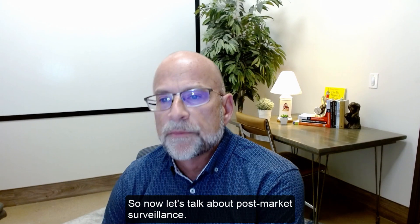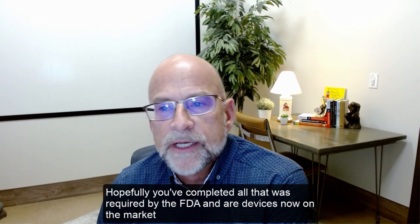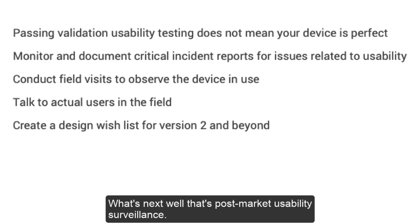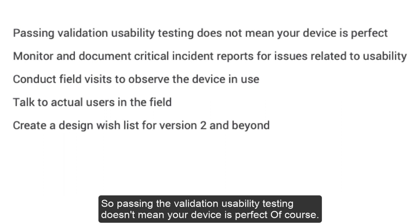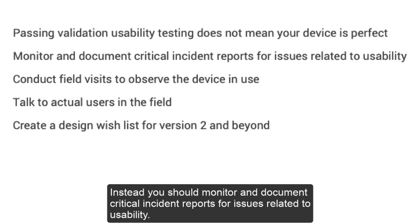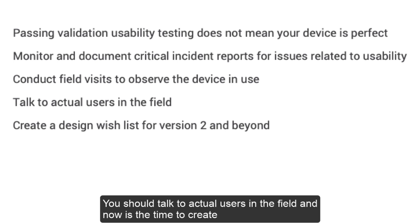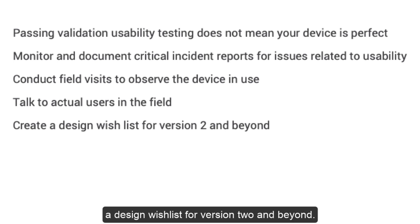Now let's talk about post-market surveillance. Hopefully you've completed all that was required by the FDA and your device is on the market — what's next? That's post-market usability surveillance. Passing the validation usability testing doesn't mean your device is perfect. You should monitor and document critical incident reports for usability issues, conduct field visits to observe the device in use, talk to actual users in the field, and now is the time to create a design wish list for version 2 and beyond.